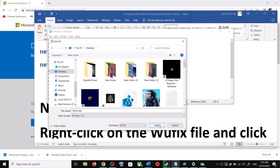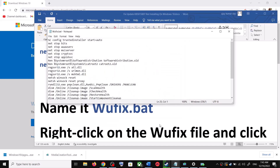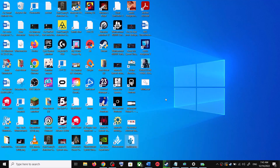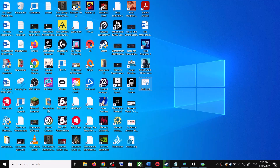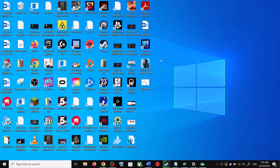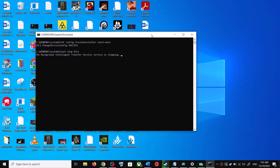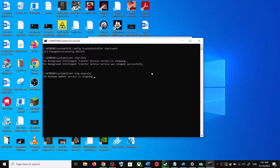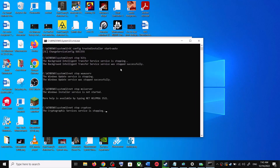For Save as type, select All Files, then click Save. Go to the Desktop, right-click on the wufix.bat file, and click Run as administrator. Make sure you are opening this file as an administrator. Click Yes to allow.